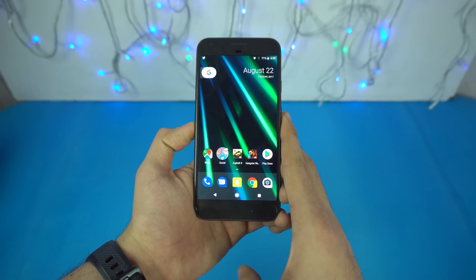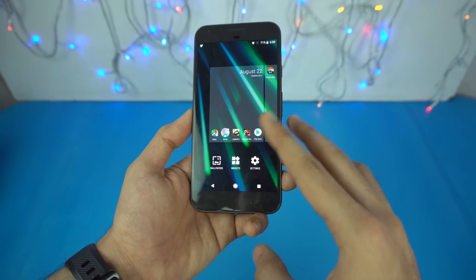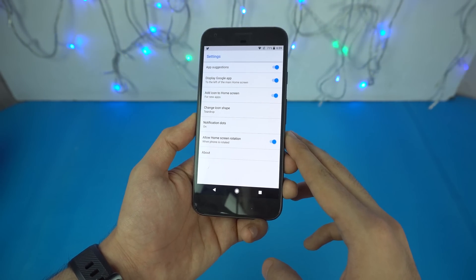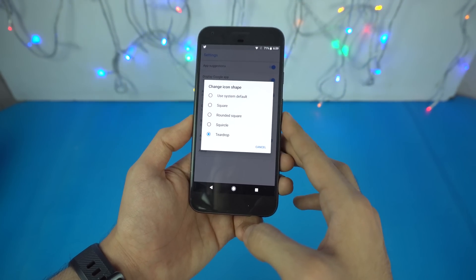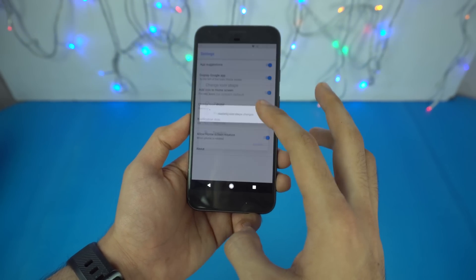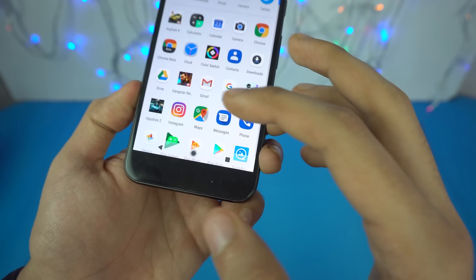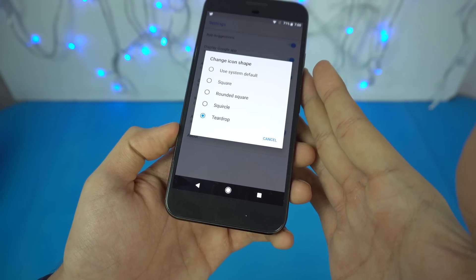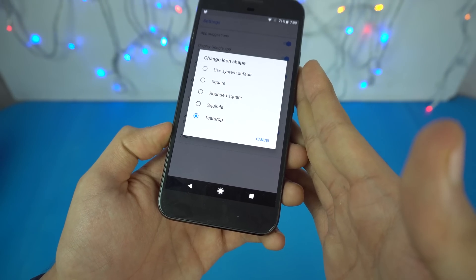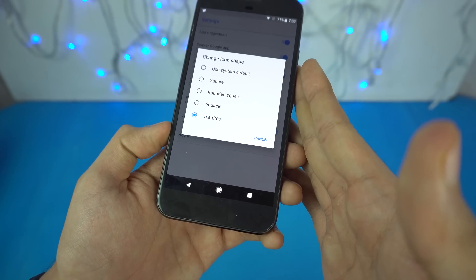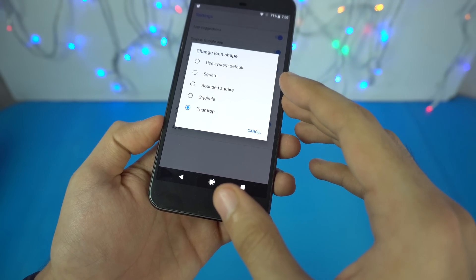Moving on to the next feature — a bit of customization you can do with your app icons. Hold the display, go into settings, and you'll see a new option for icon shape. The options include system default, square, rounded square, and a squircle — a combination of square and circle with rounded corners — which looks really good and also changes in the app drawer. Unfortunately you can't add custom icon packs; that option may have been in a beta but is not available in the official version.